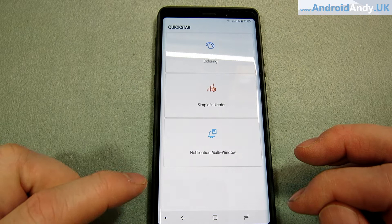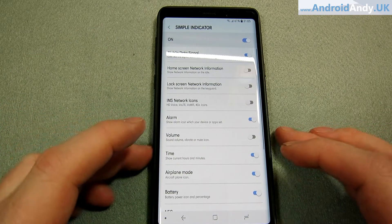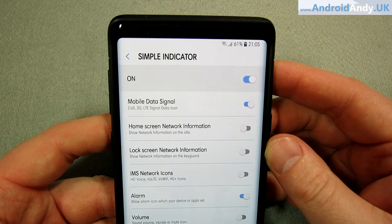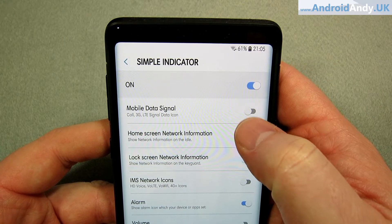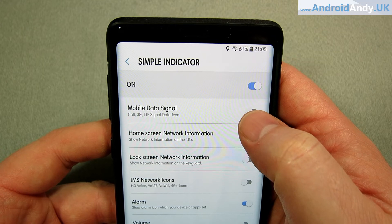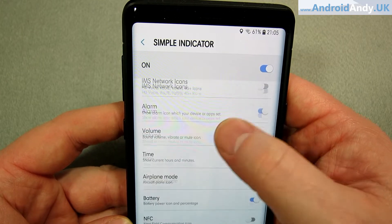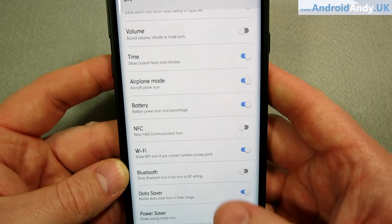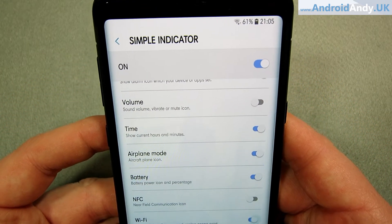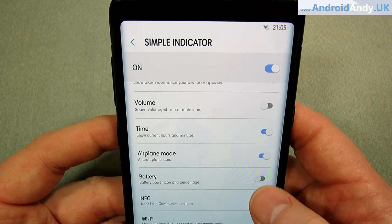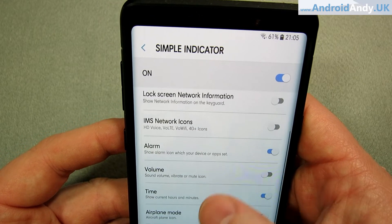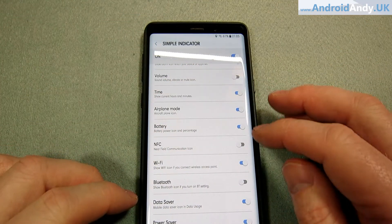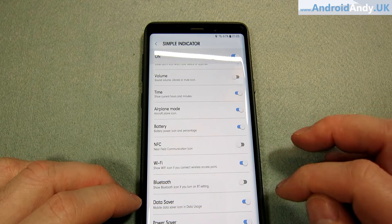Simple Indicator — this is quite good. You can just turn on and off things on the notification bar. So for example, mobile data signal — do I really need that? I don't think I do. You could turn off the Wi-Fi indicator, you could turn off the battery if you wanted — all sorts of things. It's just quite handy to have as much or as little as you want.